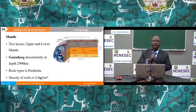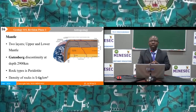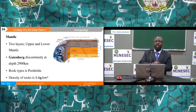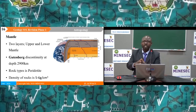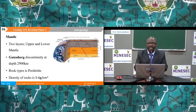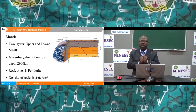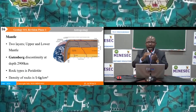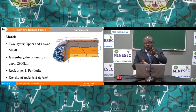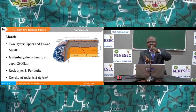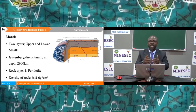The mantle is the middle layer and is subdivided into the upper mantle and the lower mantle. The mantle is rich in one predominant rock type: peridotite, which has a density of about 5 to 6 grams per cm³. The boundary separating the mantle from the core is about 2,900 kilometres, referred to as the Gutenberg discontinuity.